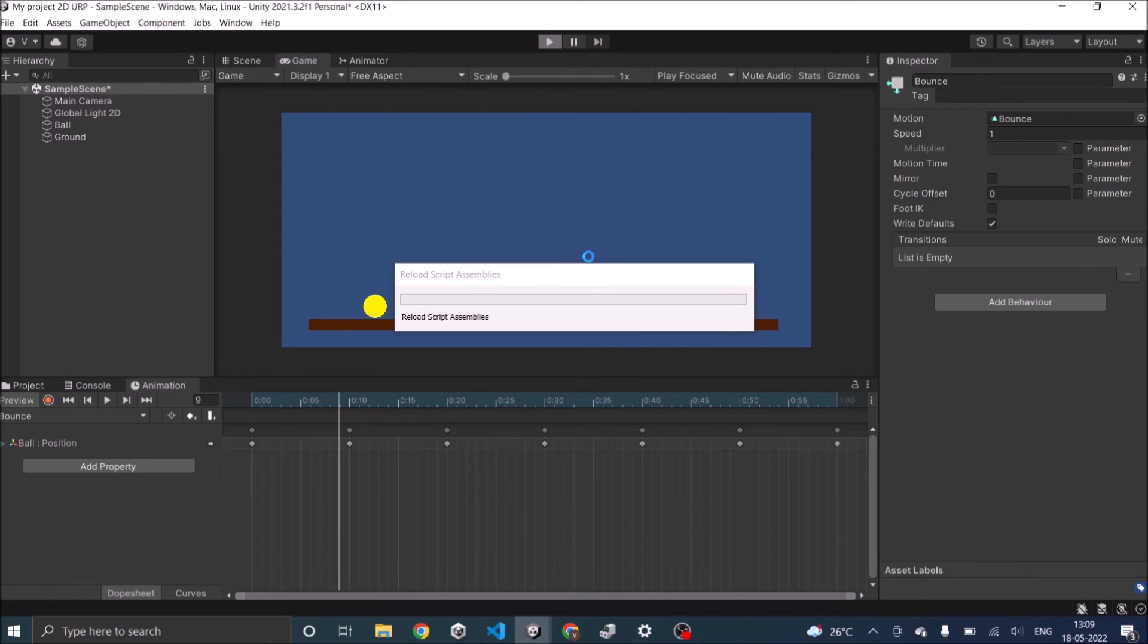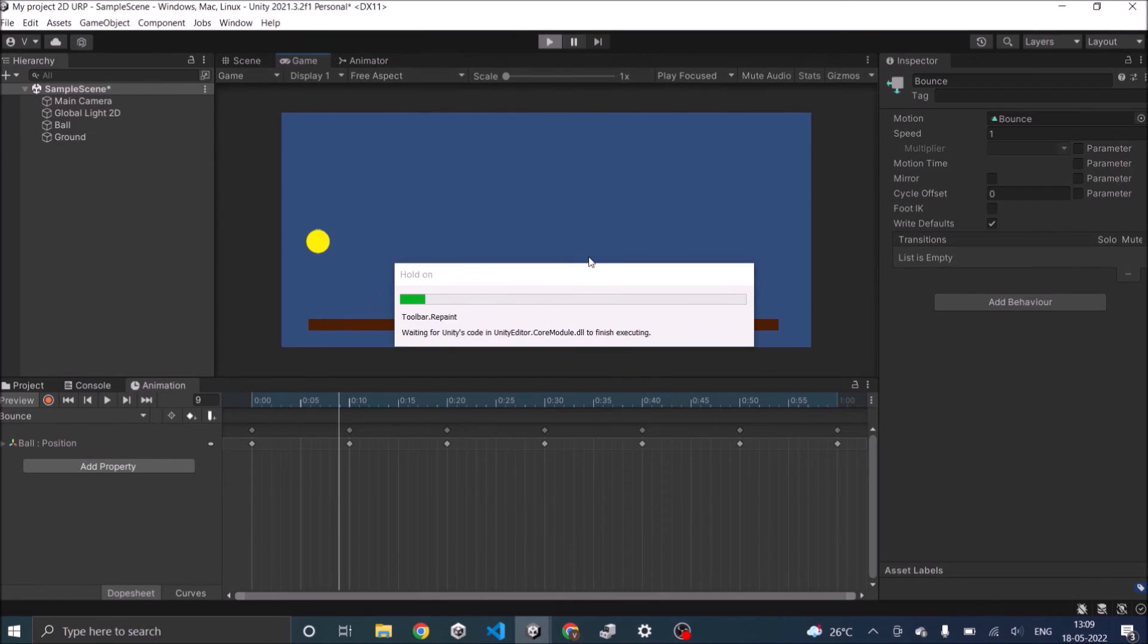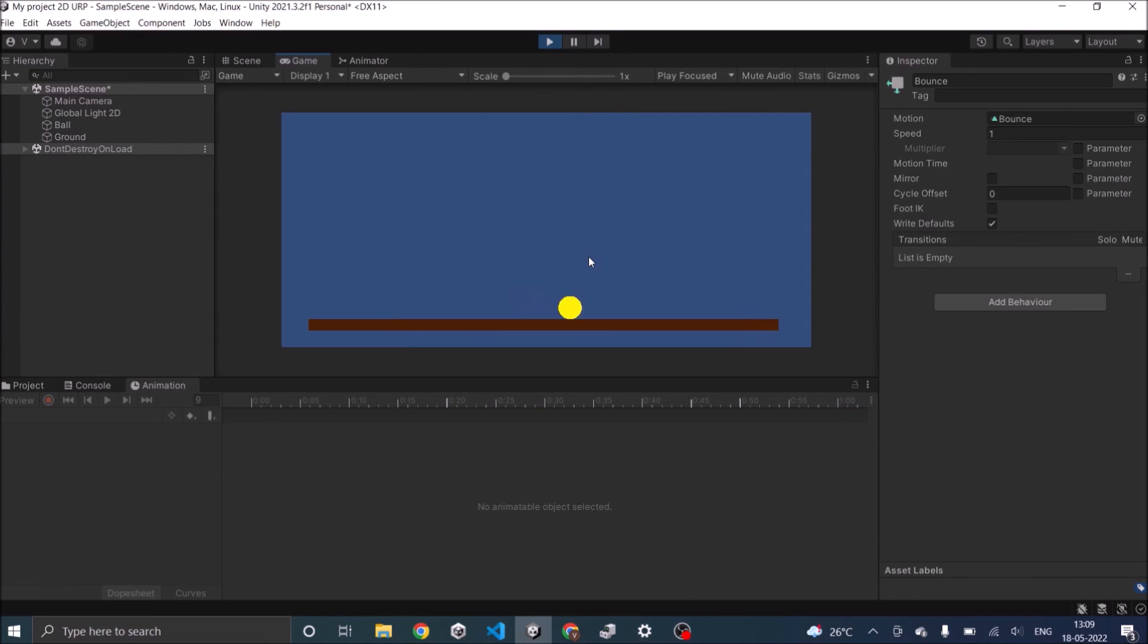There you go. And you can also see that the animation is looping.